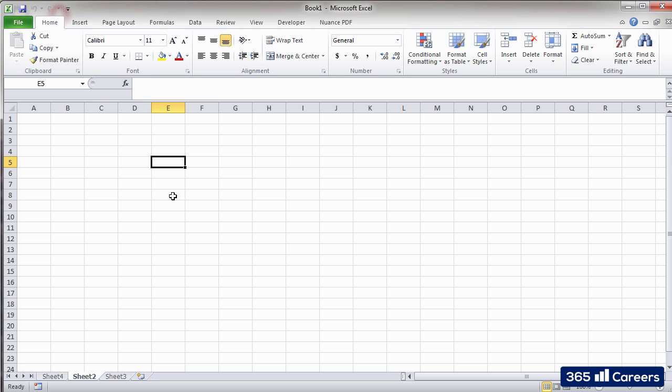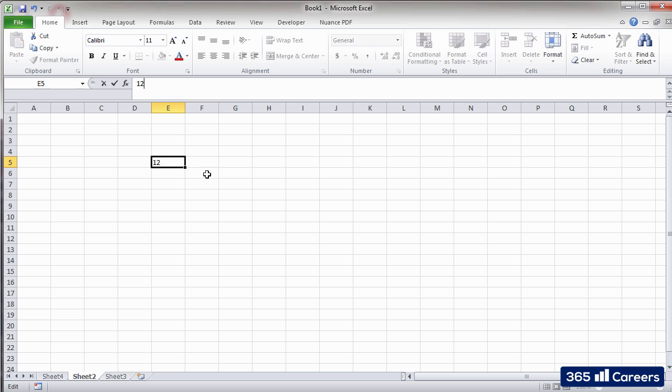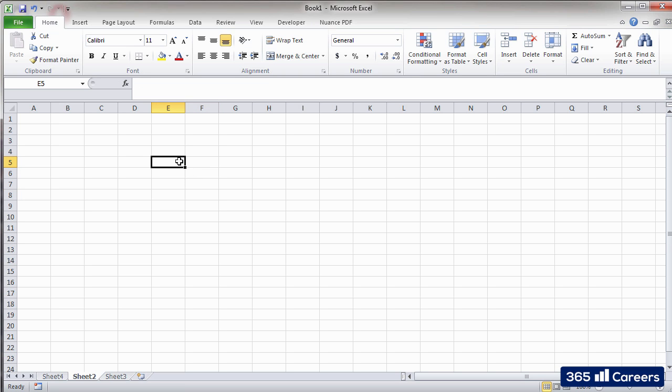The formula bar allows us to edit or enter information, numbers, text, formulas, within a given cell. It allows us to visualize the formulas or the content of a cell.